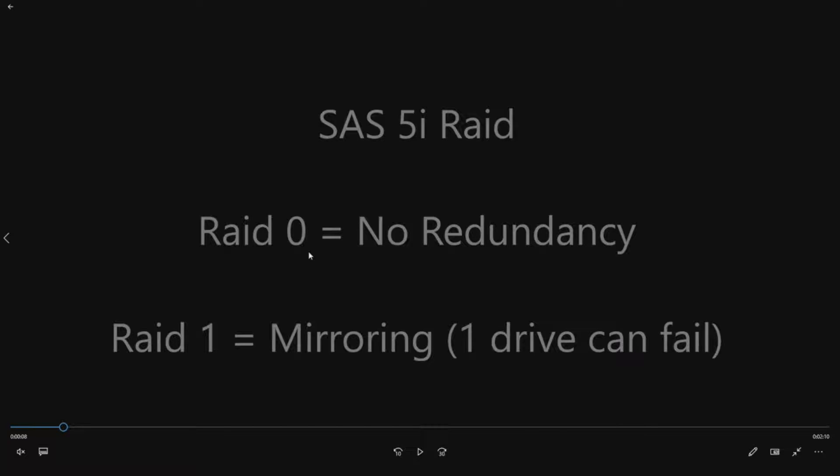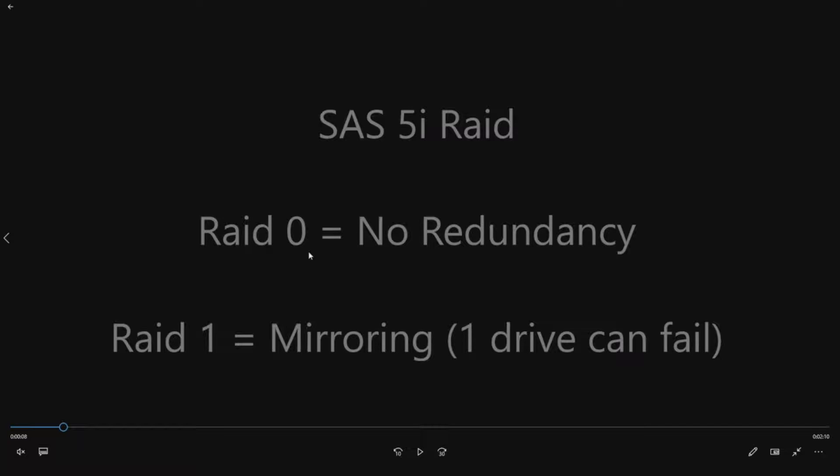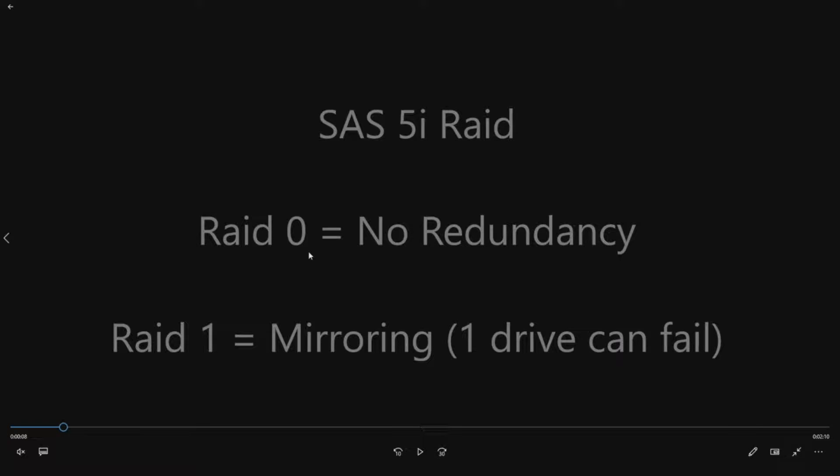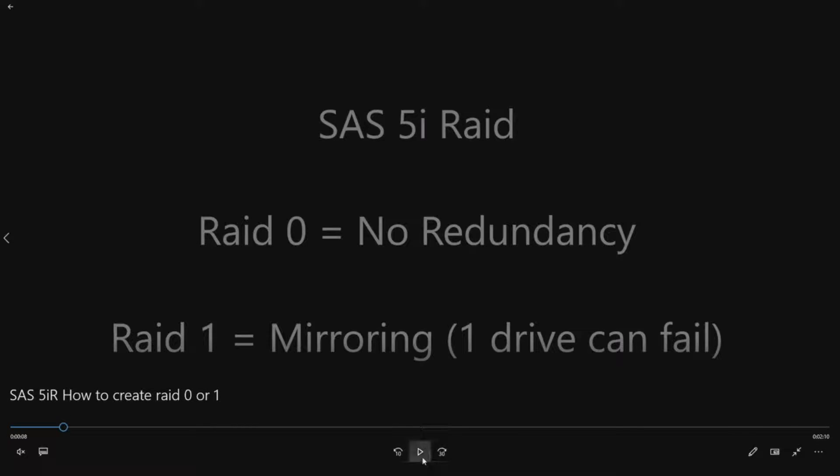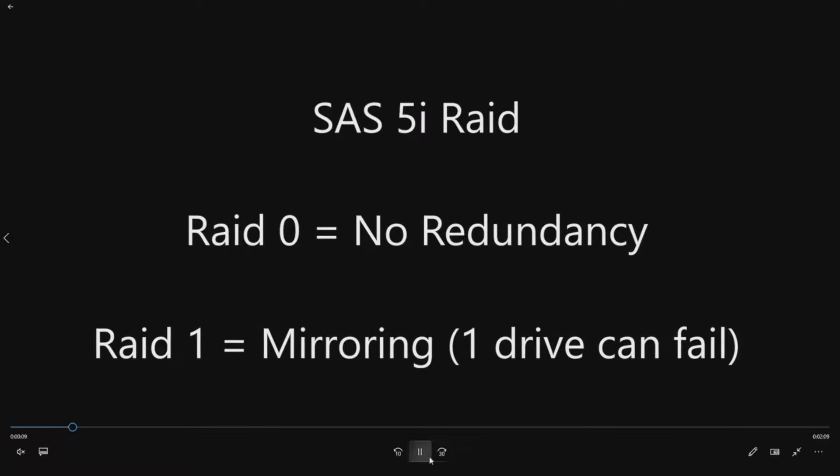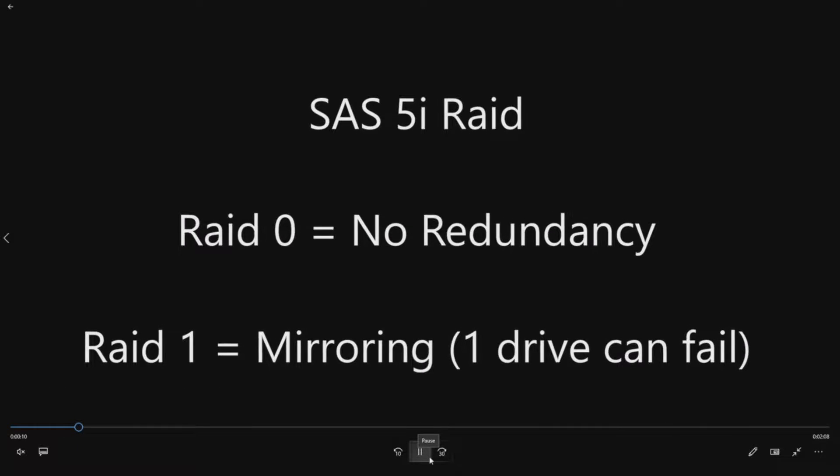That would be mirroring, and that would be recommended for this server. Basically, you would mirror one drive to the other. So if you had two 300 gig drives, it's going to show up as one drive, and it's going to be about 300 gig native backed up. So you actually have a little bit of redundancy. One drive can fail, and your system can still boot. So that would be the recommended configuration if you haven't decided on what RAID you want to run on your PowerEdge server.